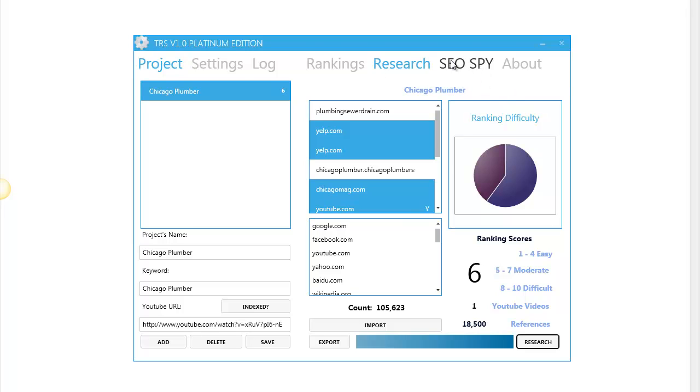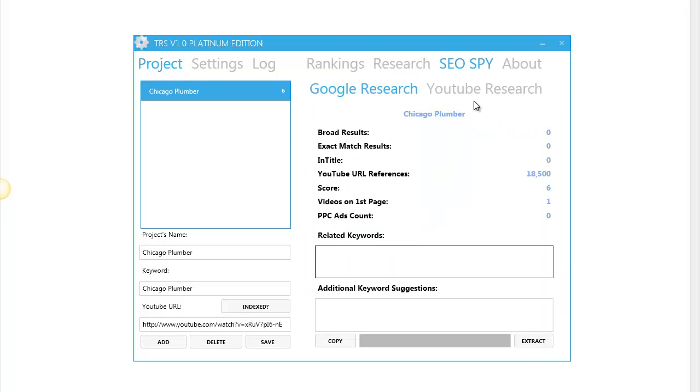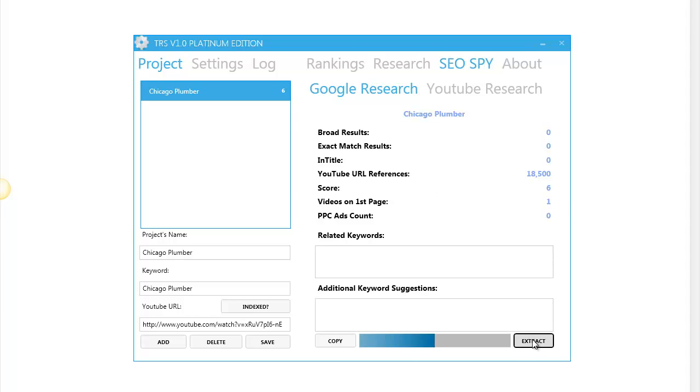Then we have the SEO SPY feature. This is amazing because what in the past used to take ages to do now can happen in seconds. Let me show you. I'm going to click on extract. In a few seconds you will see the results.